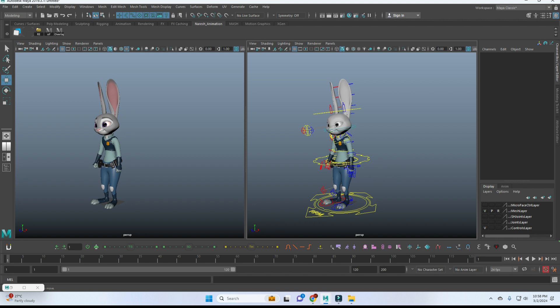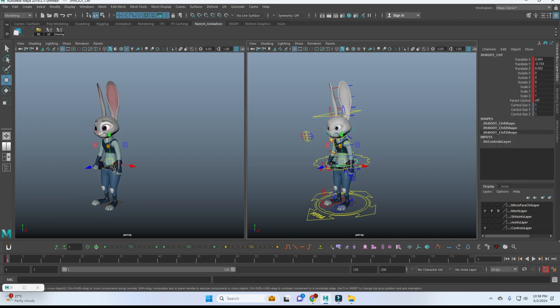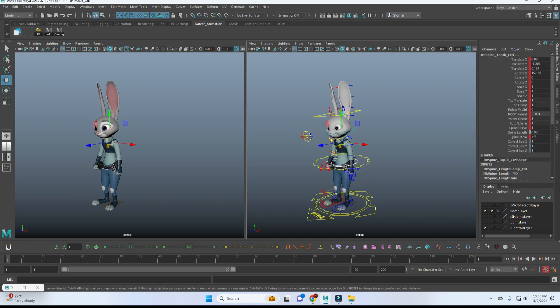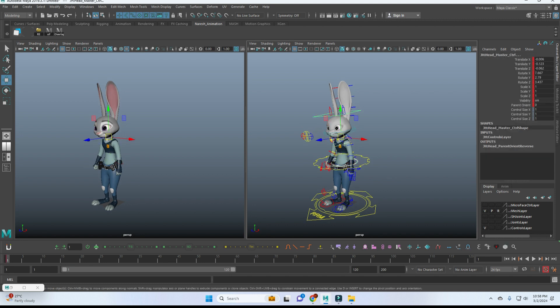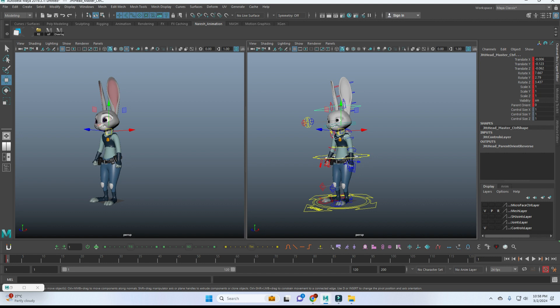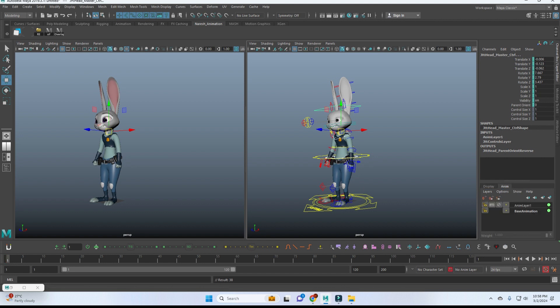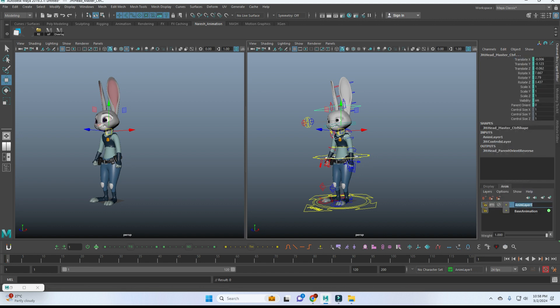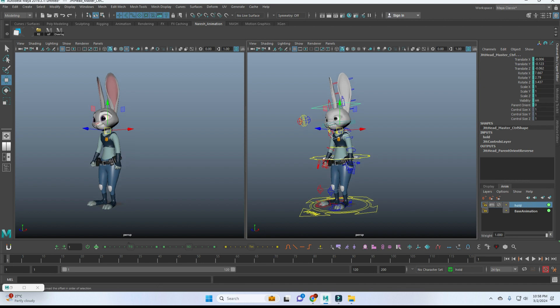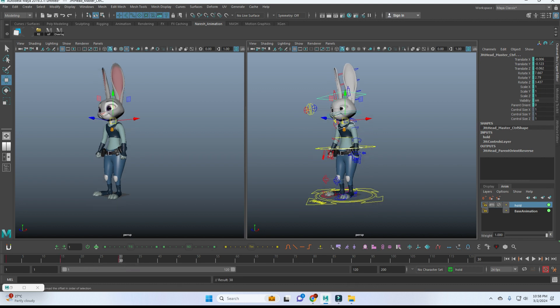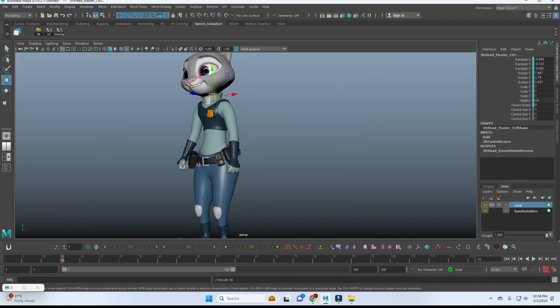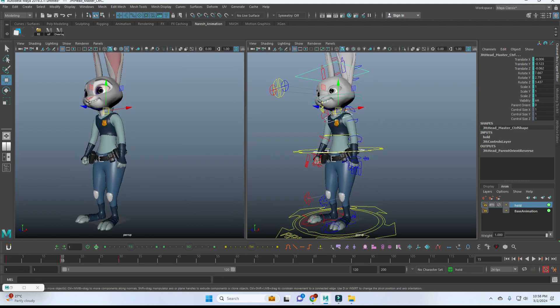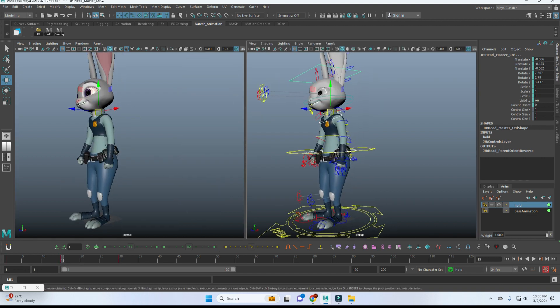For that, I'm just selecting the COG, chest, and head. These three controls I'm going to add in one anim layer, so you can name it as hold. After that, just create two poses. Here we have 15 frames for the breathing, so I'm going to add one pose for that.